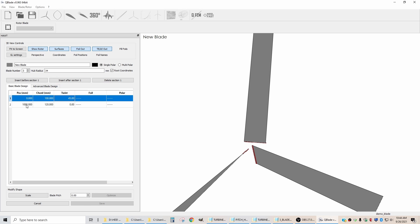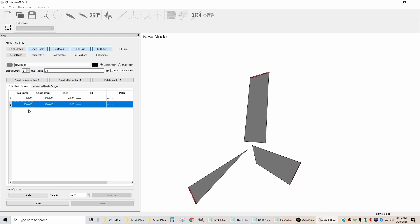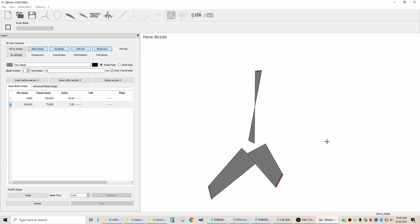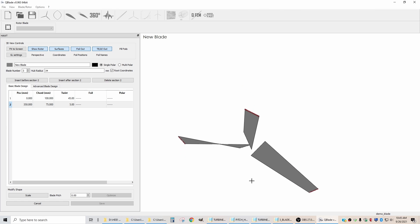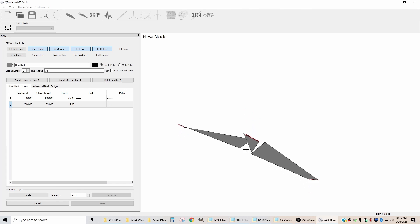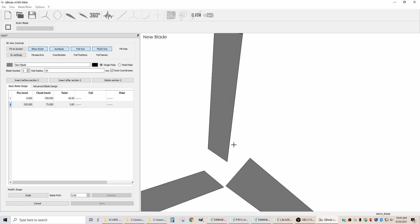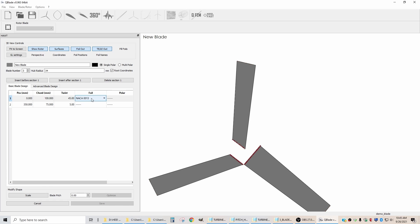The tip of the blade is 350 millimeters out. With those parameters, you get a blade with the bottom that's twisted and the top that's not as twisted. Right now, since there's no airfoil or polar specified, you're just getting flat blades. So now we're going to specify that this foil is the NACA one that we had the modified trailing edge for.